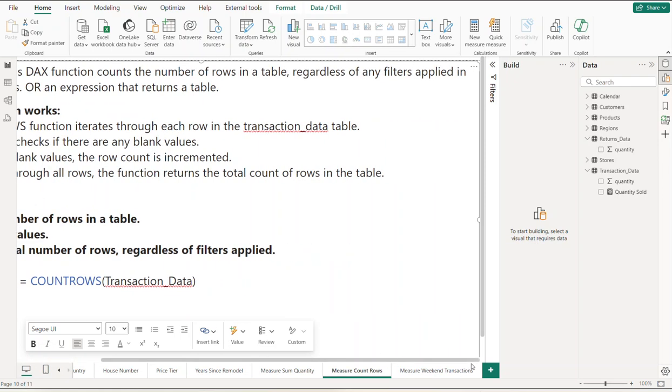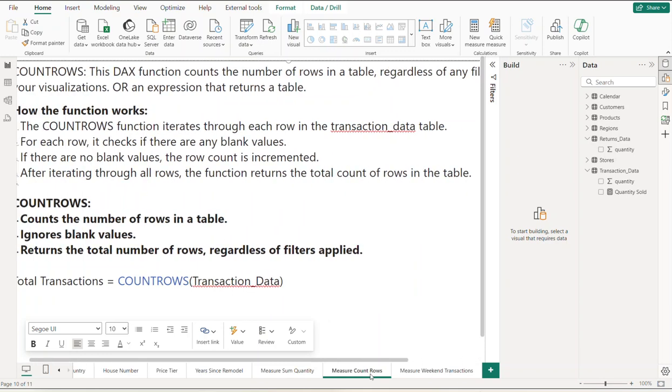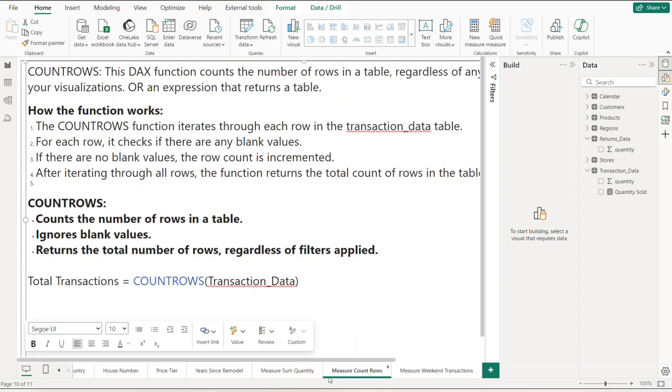In today's case, we're just going to be counting the number of rows in a specific table. So how does this function work? The COUNTROWS function iterates through each row in, in my case, the transaction_data table, which is this data over here on the right.